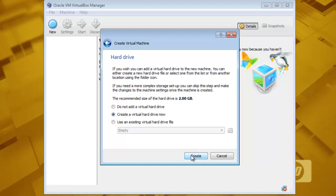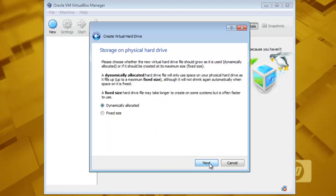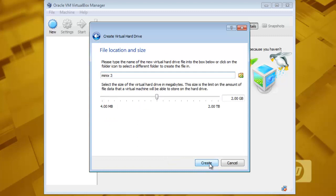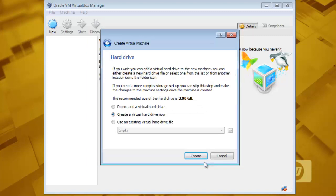Click next and then create a virtual hard drive now. Create it and select virtual hard disk. Click next. Dynamically allocated, yes. And 2 GB. You can set whatever you want but I will use 2 GB. Feel free to increase this and create.